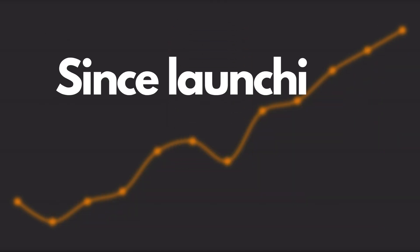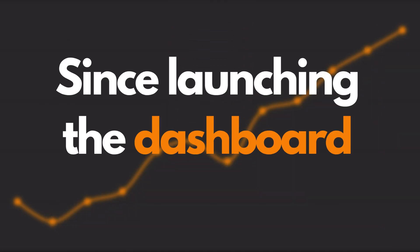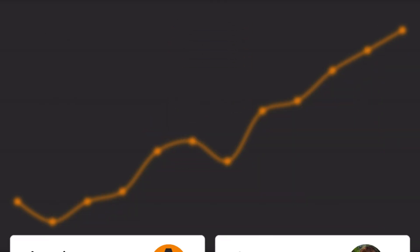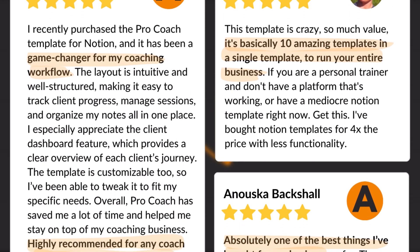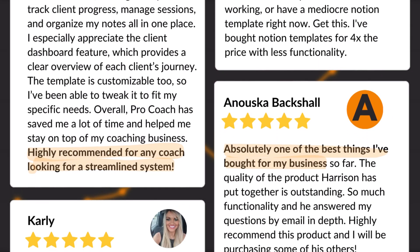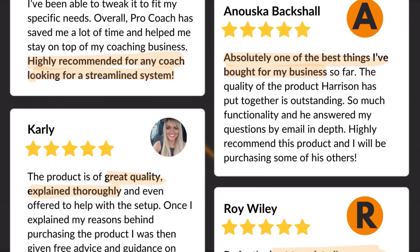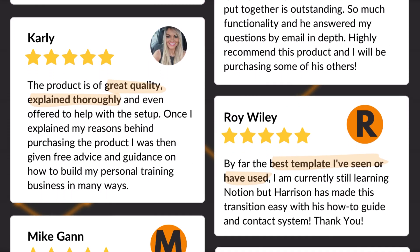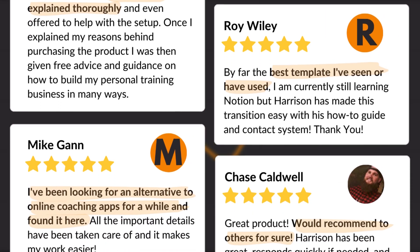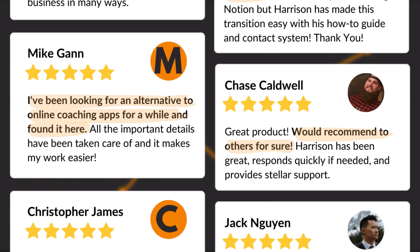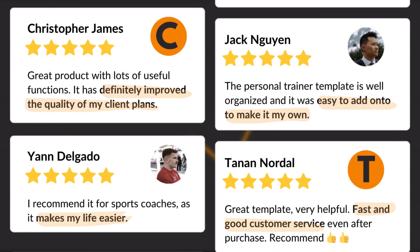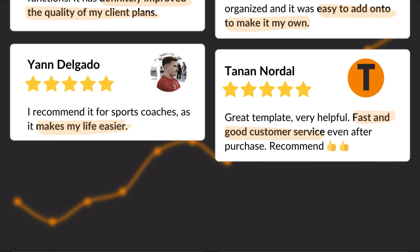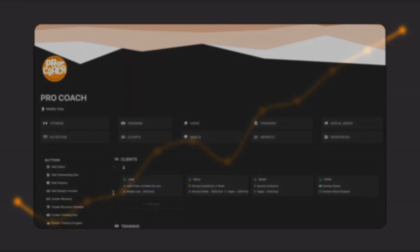Since launching the dashboard, we've had over 200 downloads from more than 30 different countries. Coaches of all types are now using the setup as a cost-effective alternative to expensive subscription-based coaching platforms and boring, unprofessional spreadsheets.